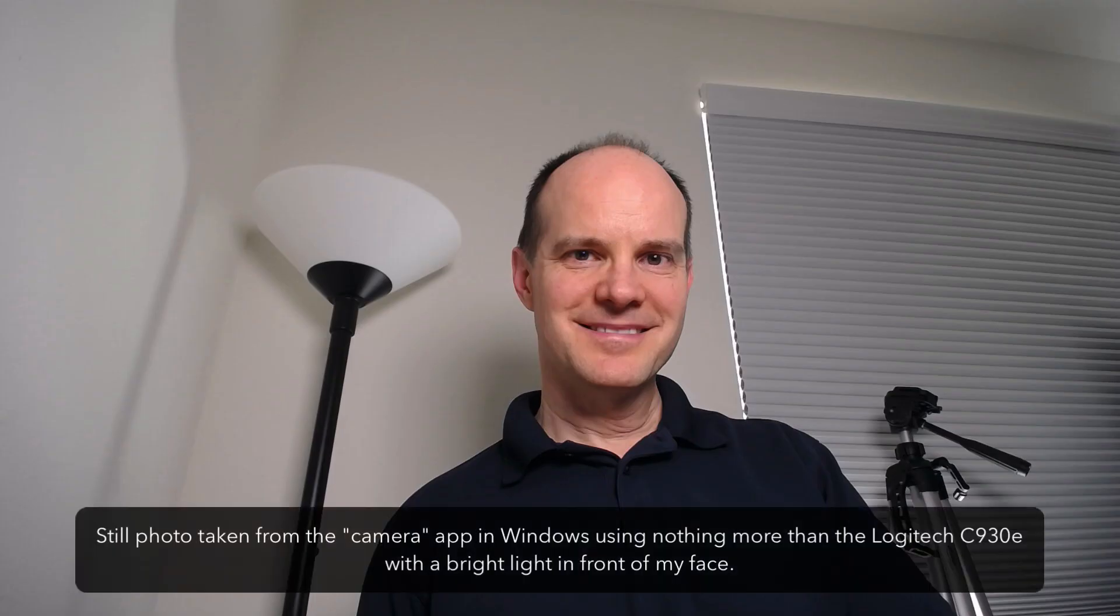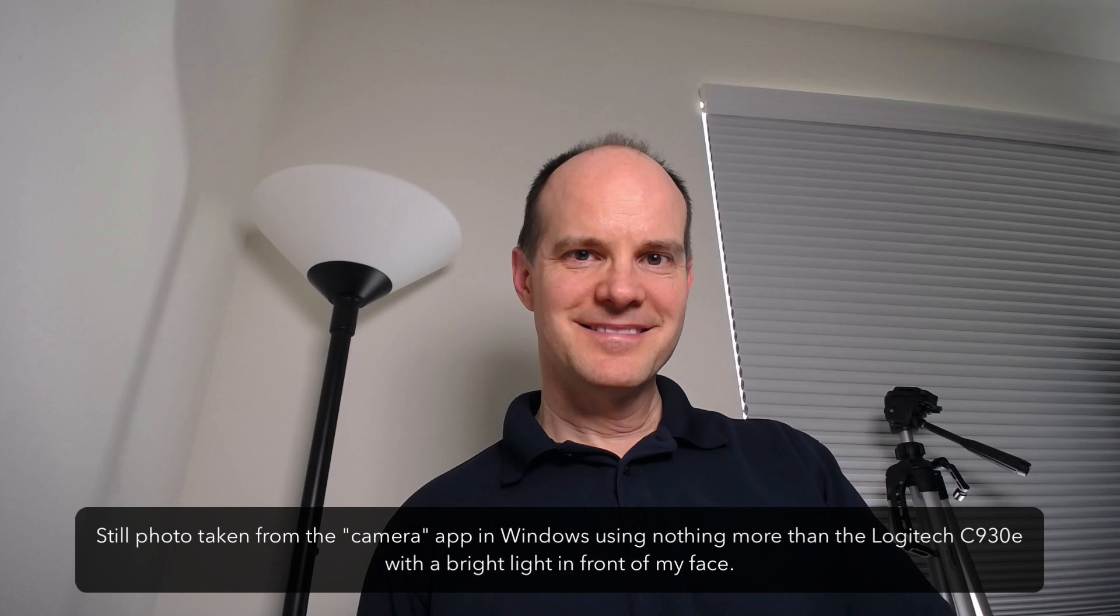Now, the key to have success with a consumer-grade webcam is proper lighting. Here is a still image of me taken with that exact same camera. I just adjusted the laptop a little bit. I moved it towards the wall, so it's pointing towards the wall, and I put a proper light in front of my face and just took a still image. You can see here that the brightness, the vividness, the quality looks very decent. So, webcams really do need proper lighting for you to get the best results.